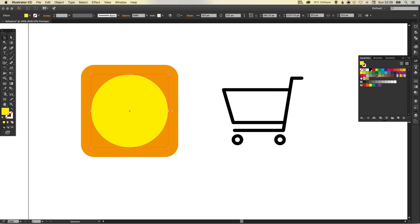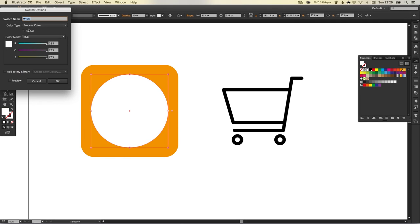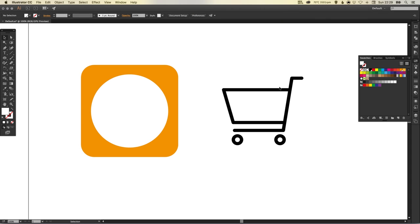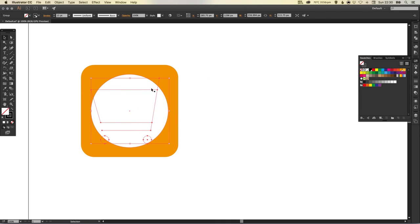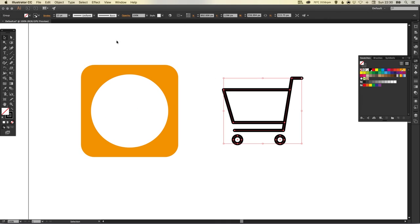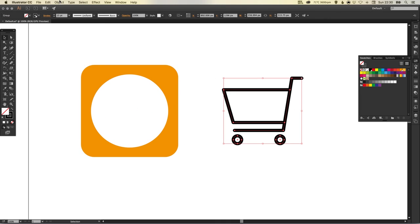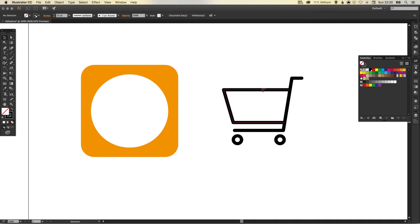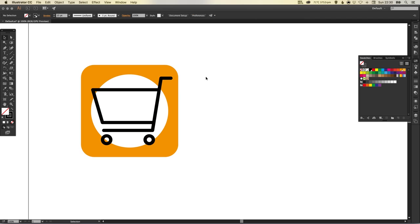We'll make this circle in the middle white again, we'll make that global. So now we've got our shopping cart icon. Let's make sure we have that on top, so go to Object, Arrange, and Bring to Front.